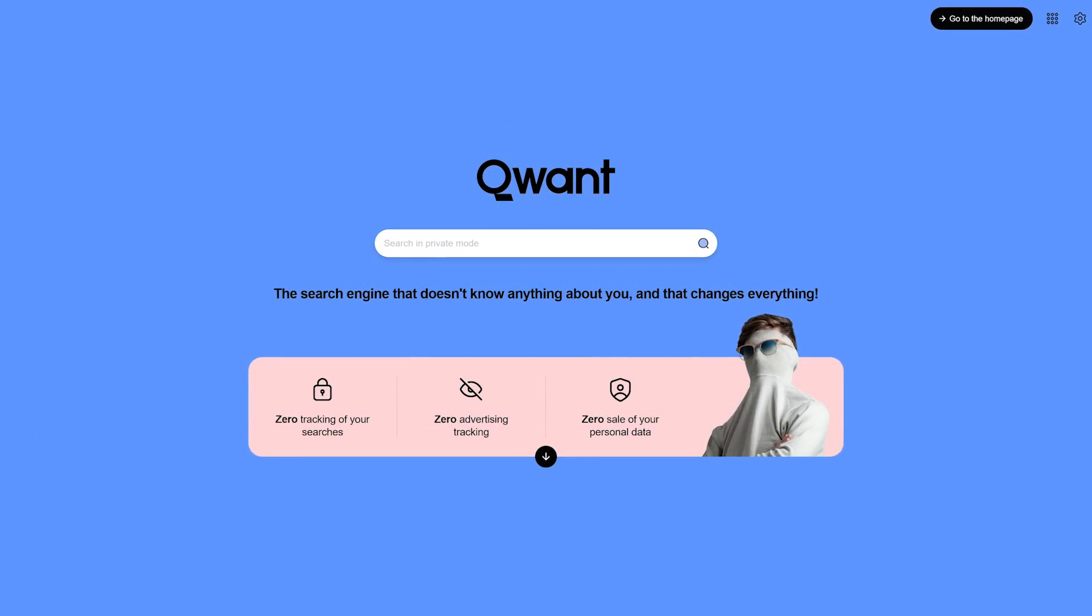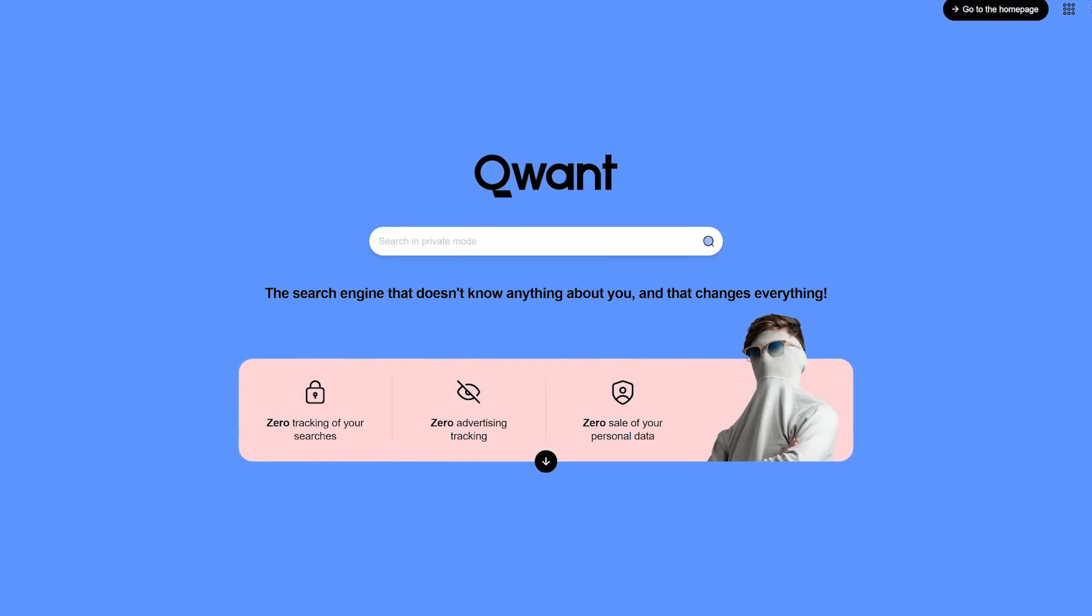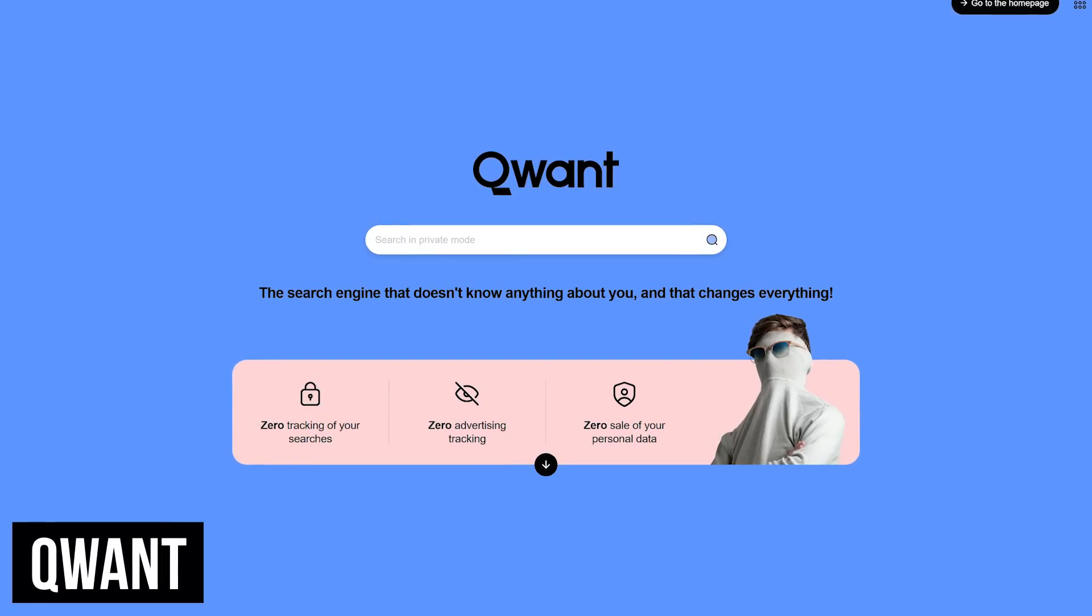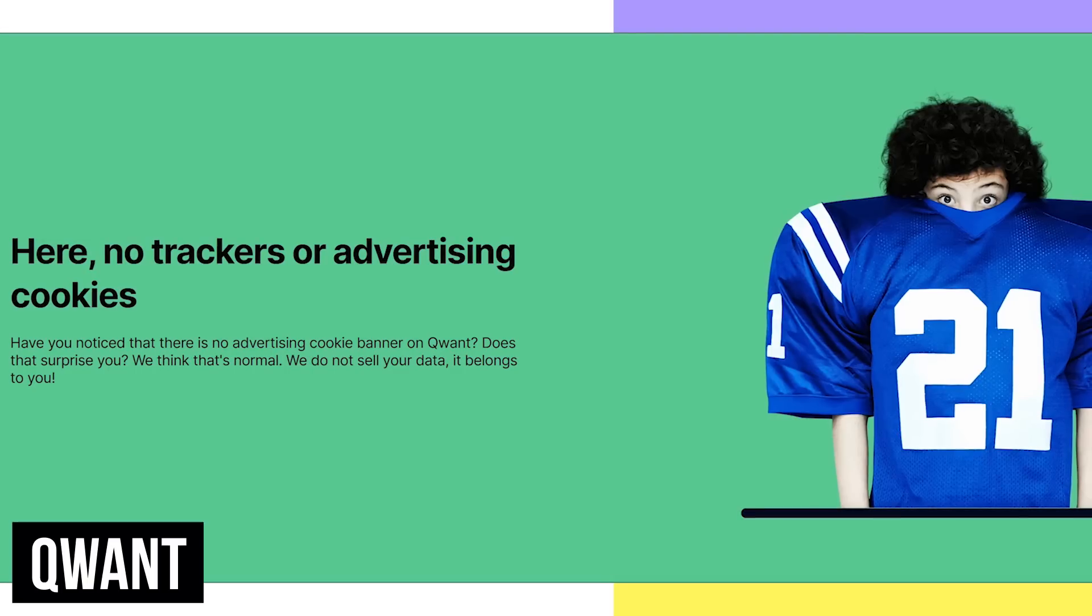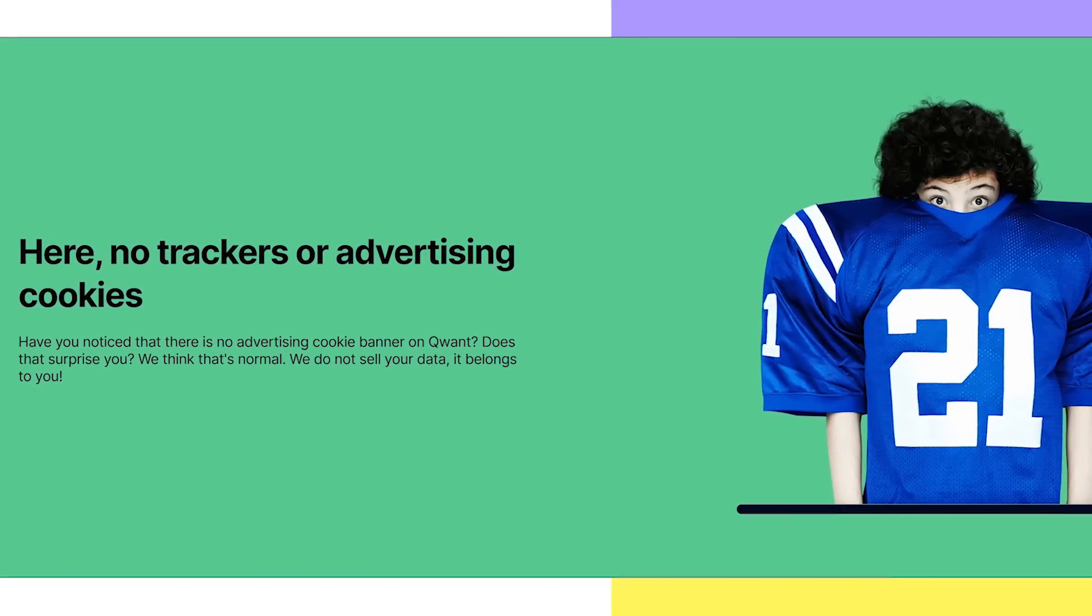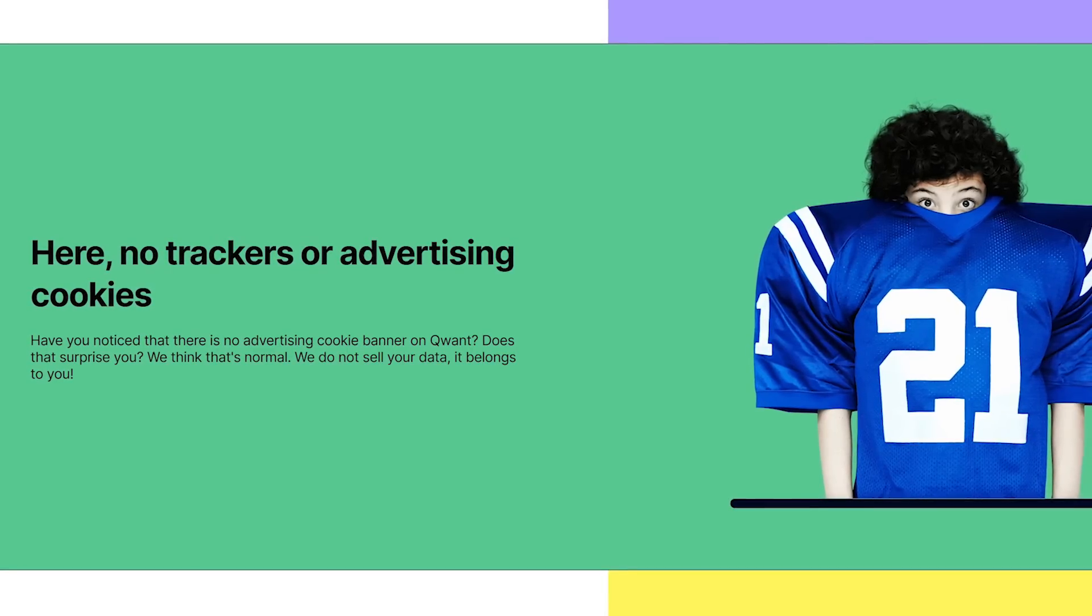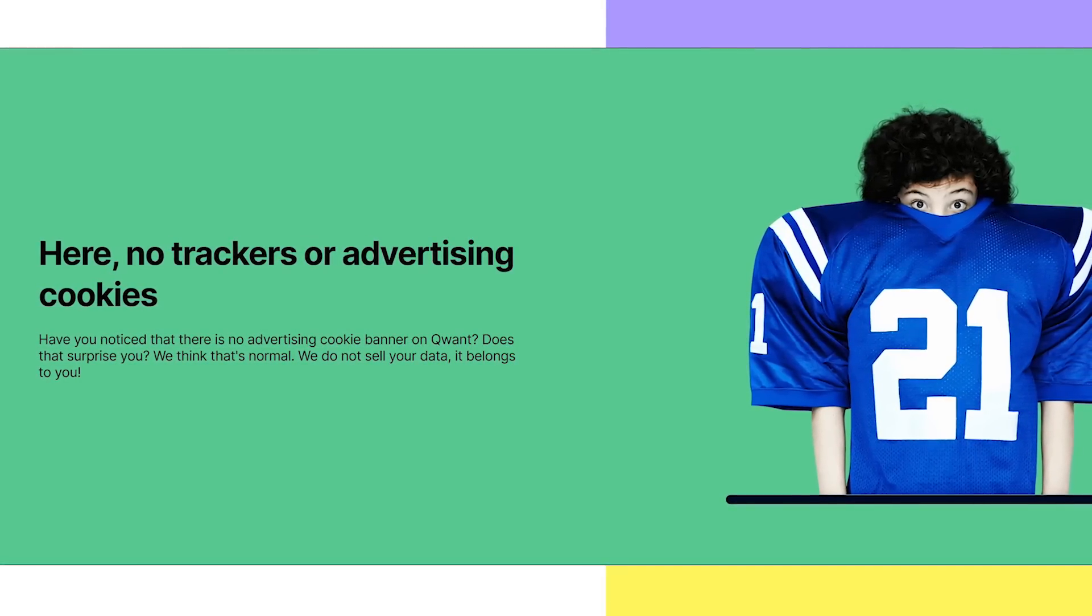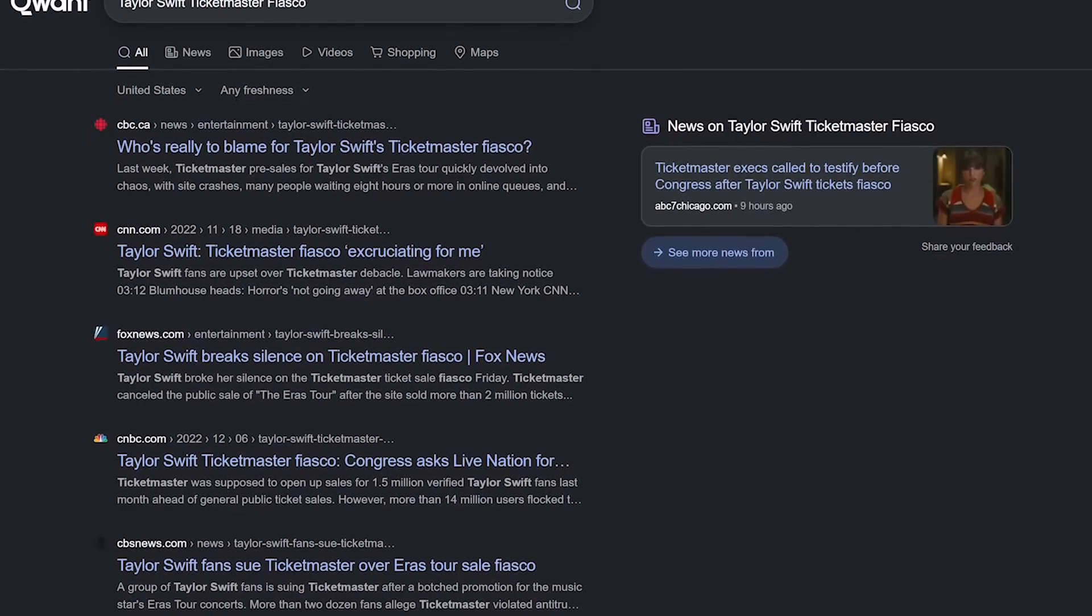Because this is a family-friendly channel, I have to be careful how I pronounce this one. Qwant is a privacy-focused search engine based in France. They claim that there is zero tracking of your searches, that they don't sell your personal information, and there is no tracking for advertising purposes. Qwant utilizes Microsoft Bing for its search results.